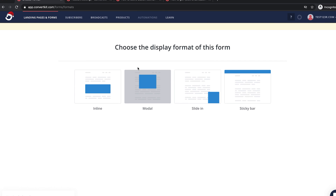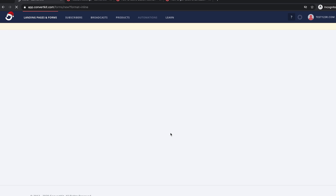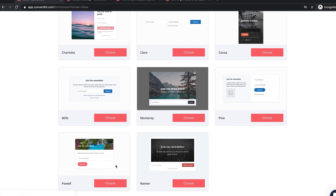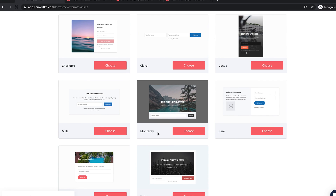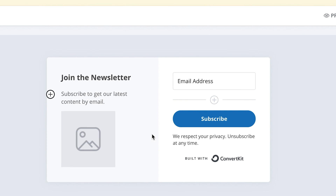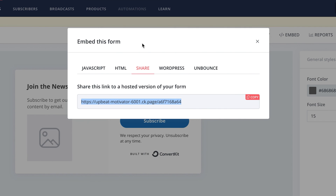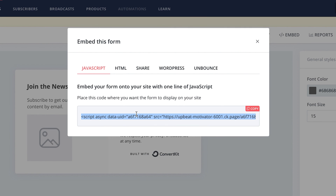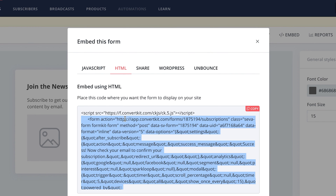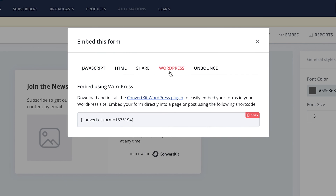Let's try a form version. You can do a modal, which is a pop-up; a slide-in is on the bottom corner; sticky bar is at the top; and inline is what you do to embed on a page. Let's do inline — I'm using the 'pine' template. You can change up the wording and add an image. Once you've figured out the form you want to create, you can embed this on your website. If you're not using the ConvertKit plugin, you can copy and paste the HTML version into your blog posts and that will embed the form.